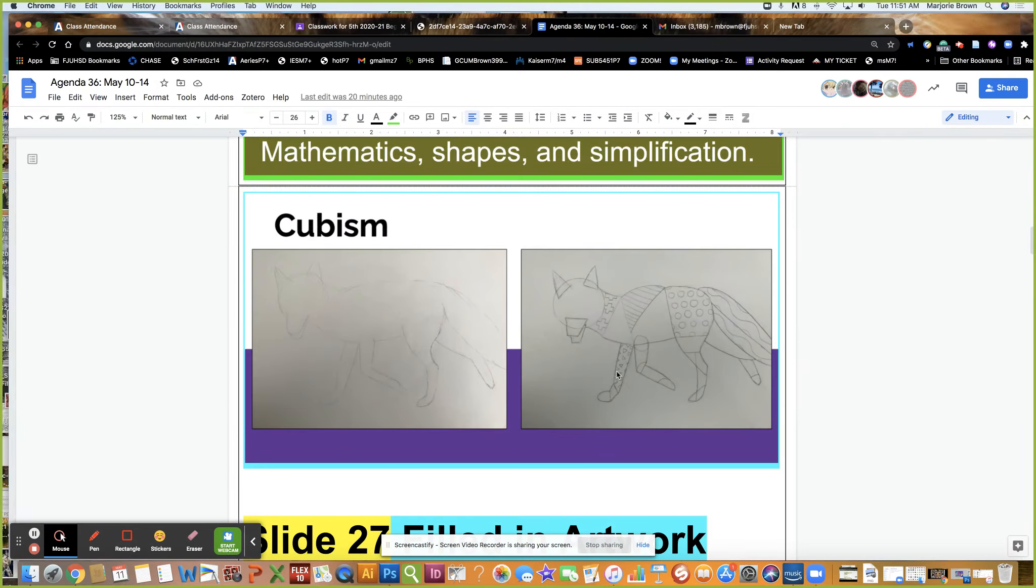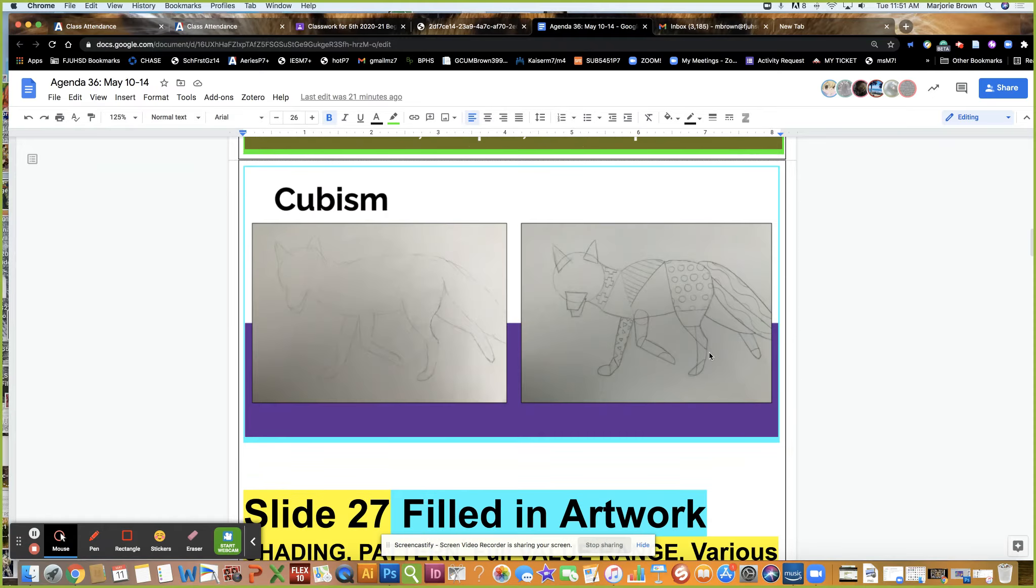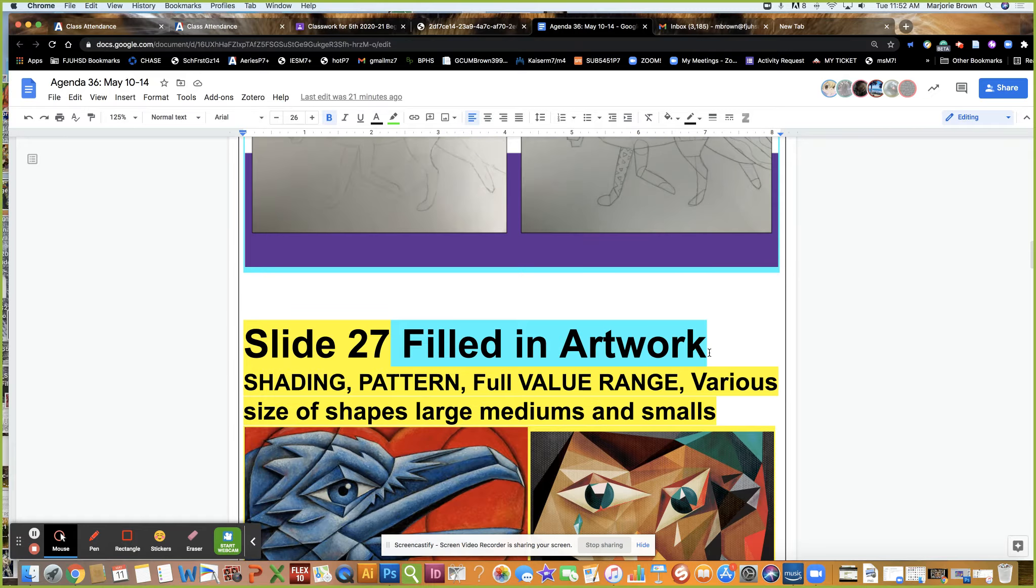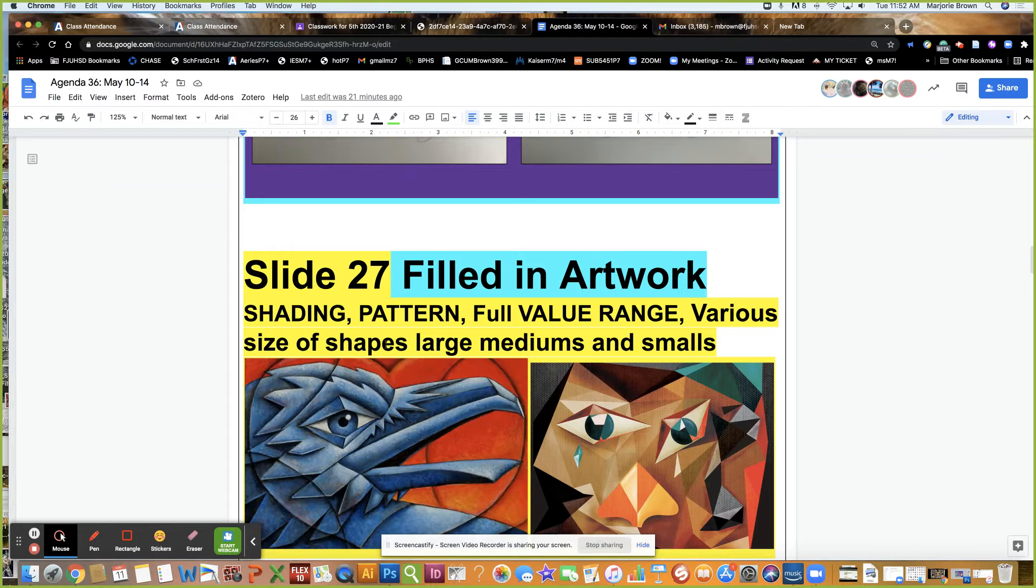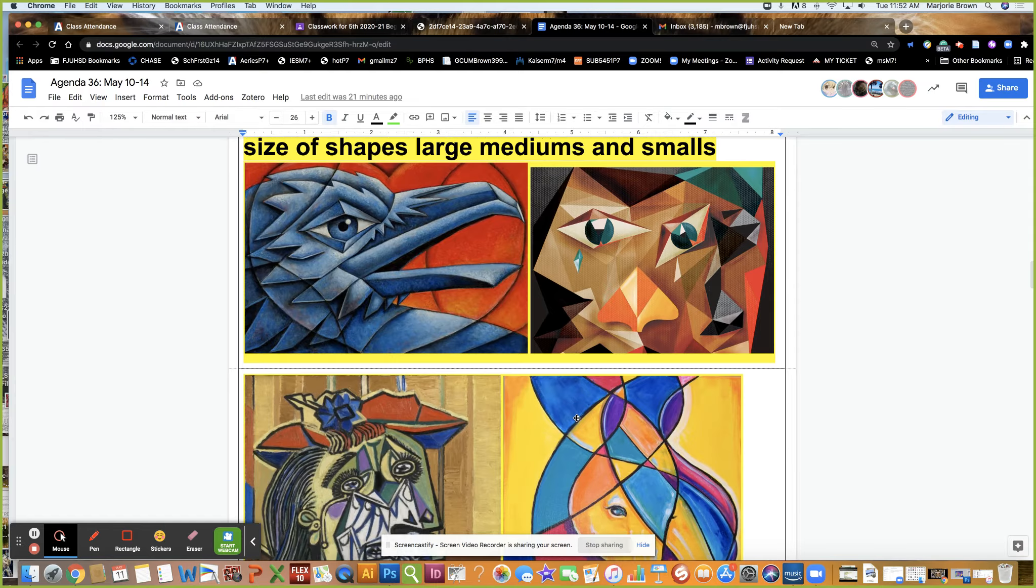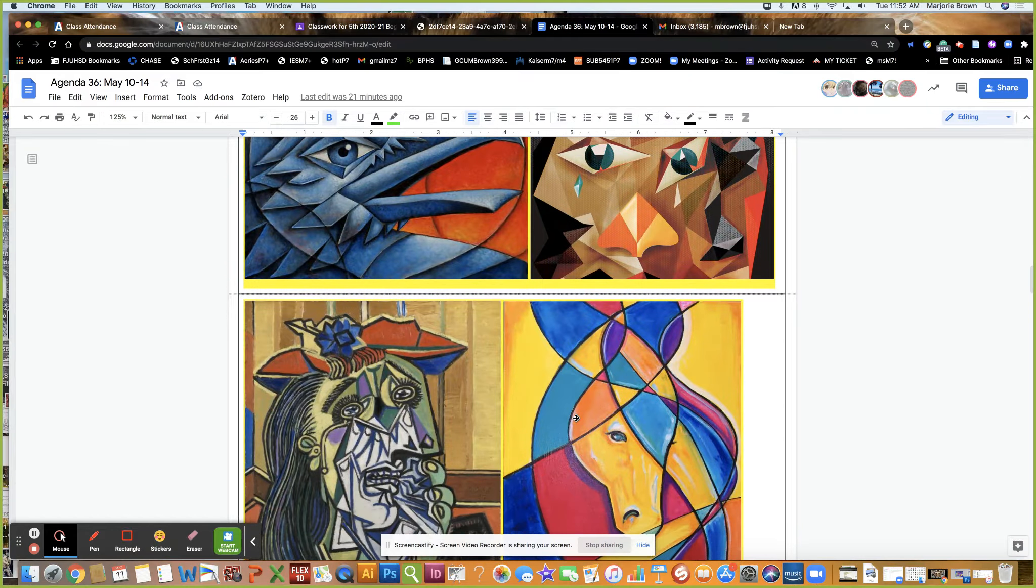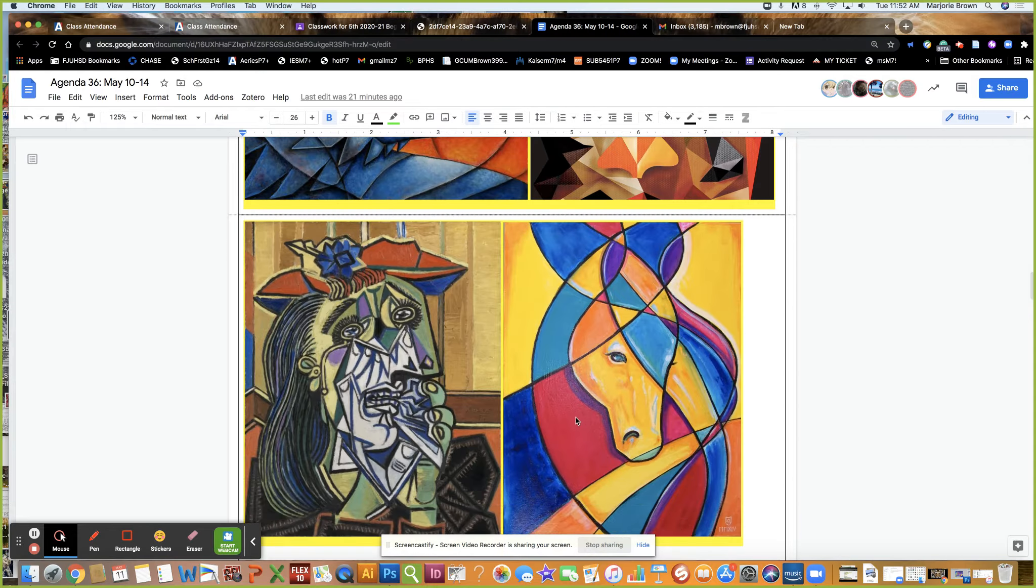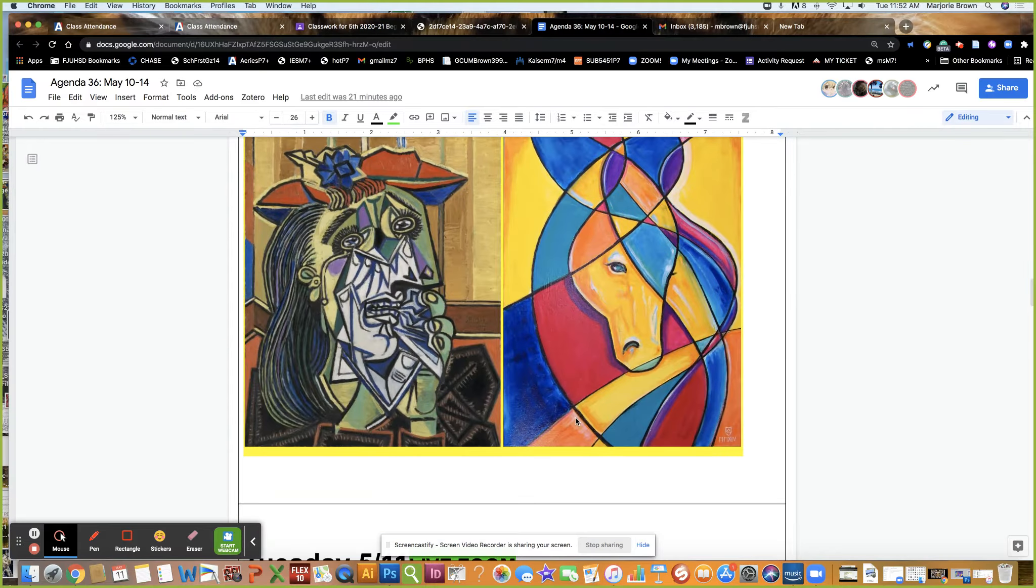This is what slide 26 should look like with your basic outline and then breaking it up into shapes and patterns of various sizes. Slide 27 is filled in with full value range shading, pattern, various sizes and shapes, large mediums and smalls.